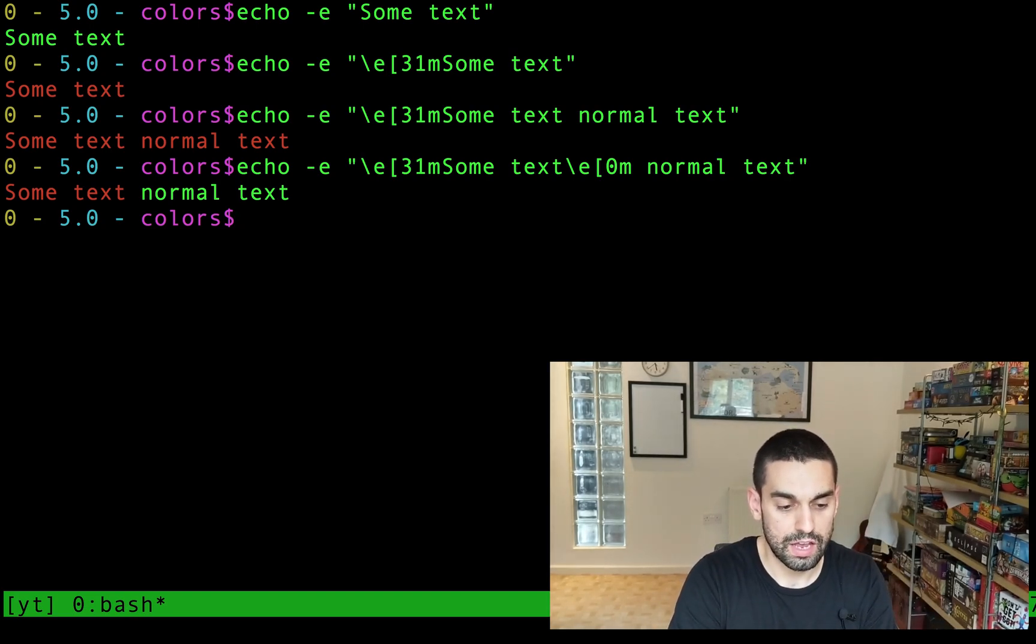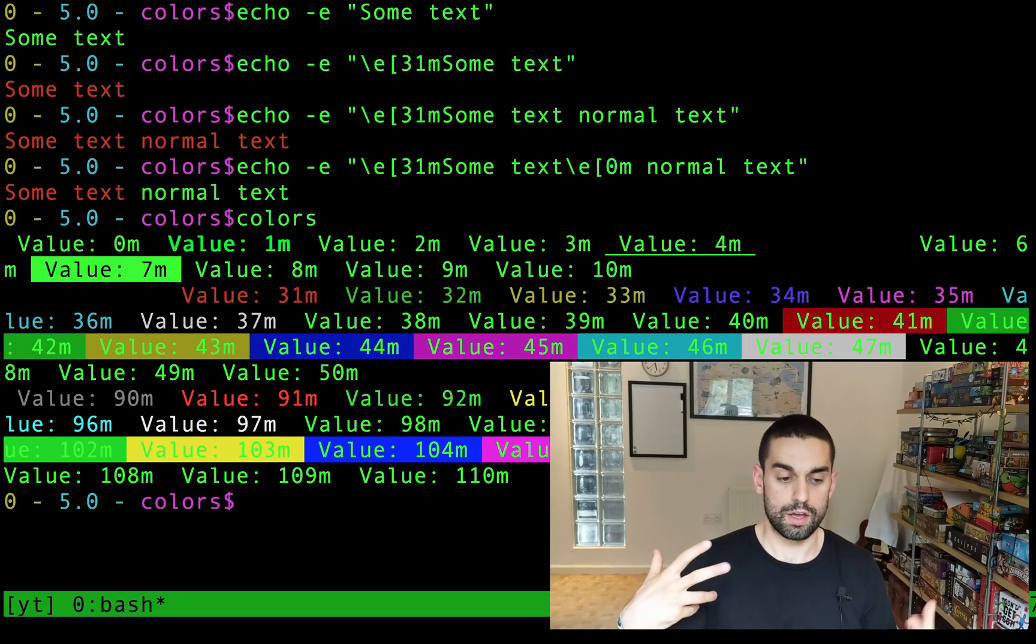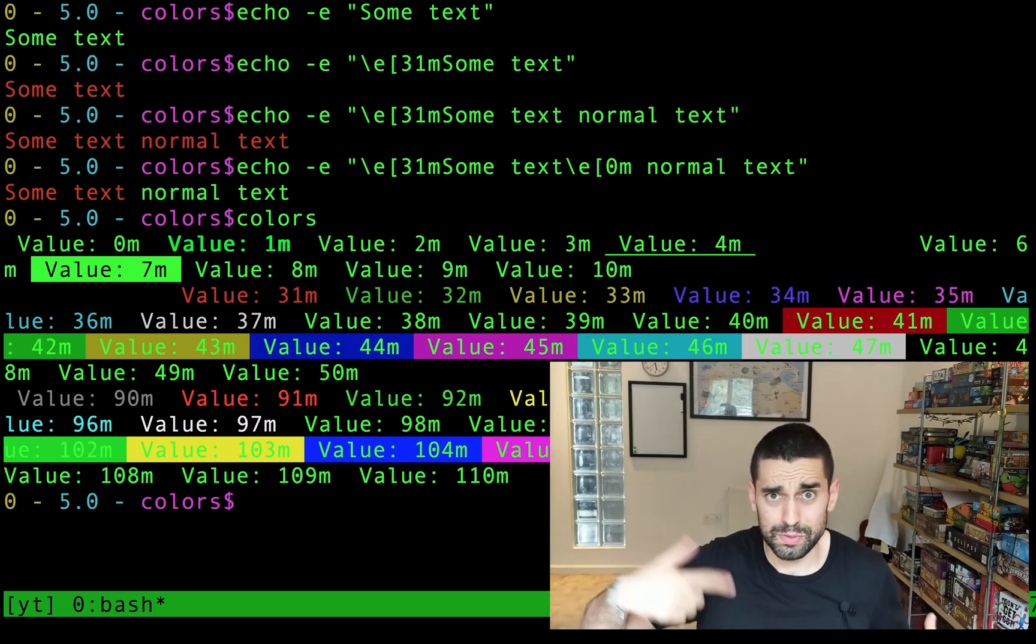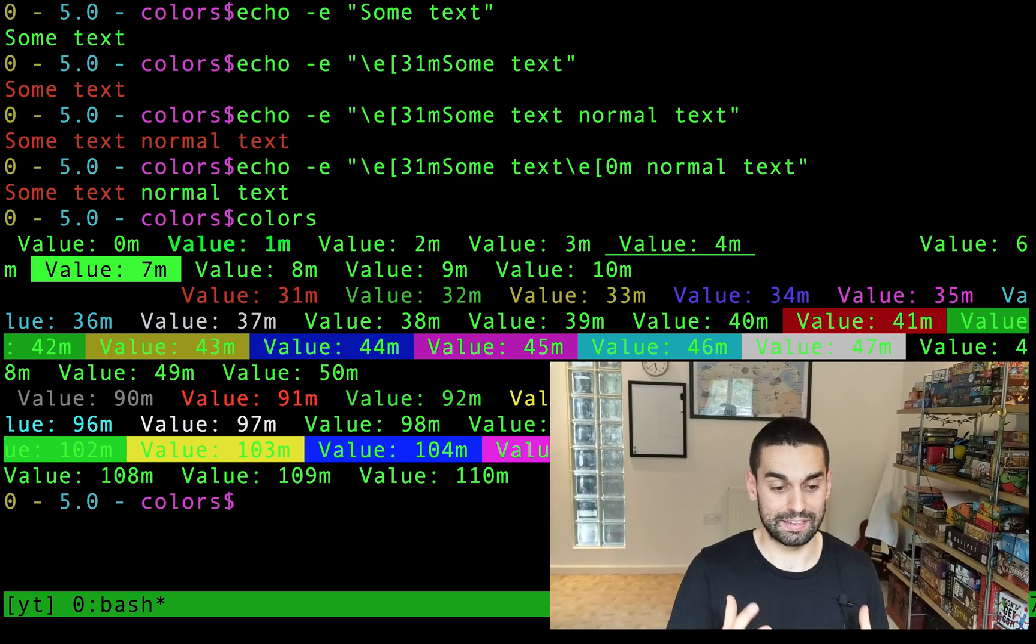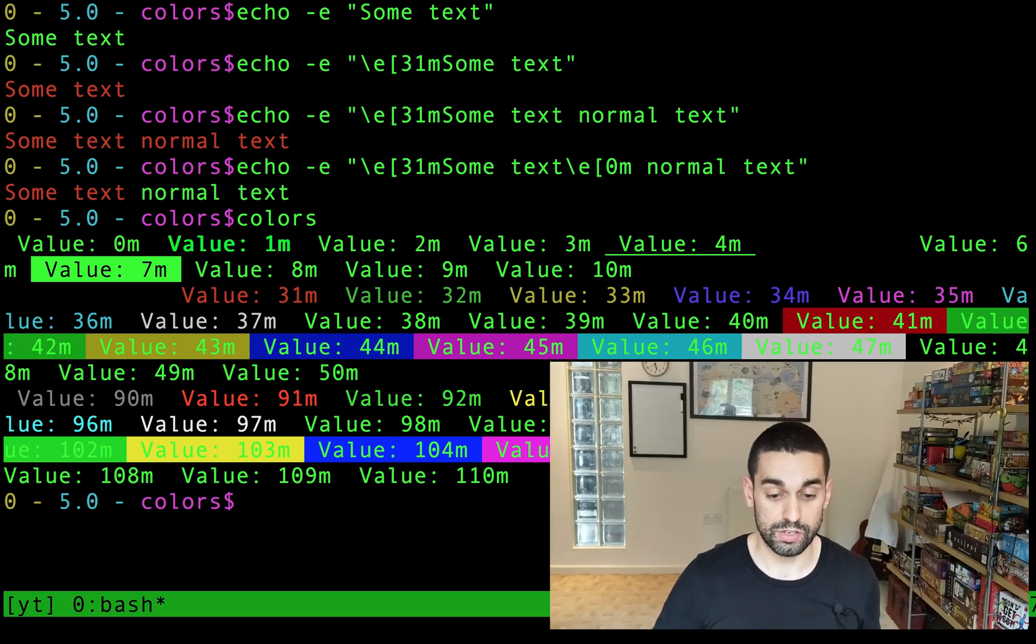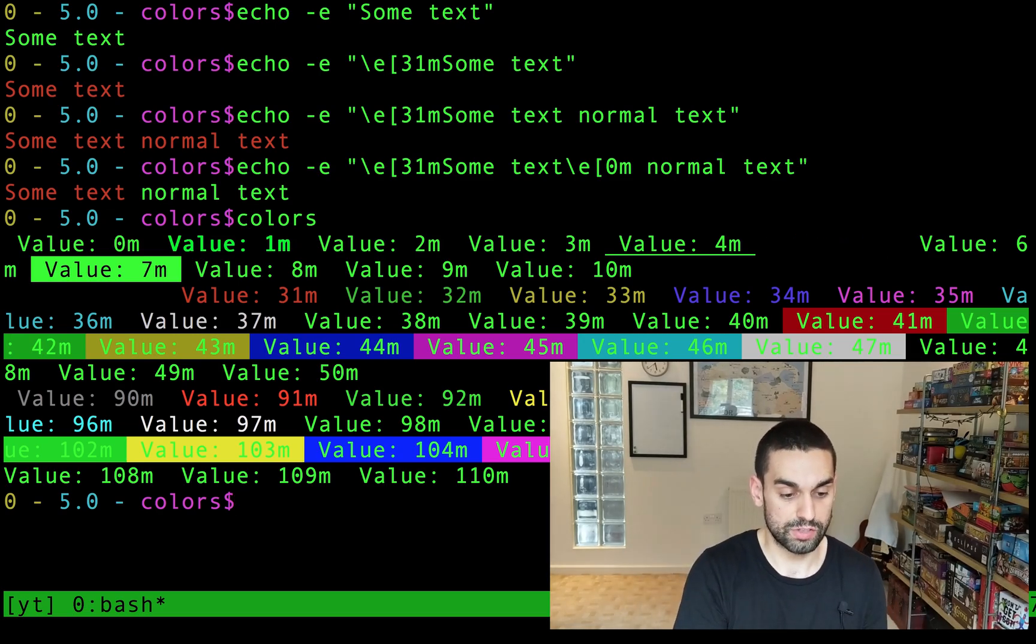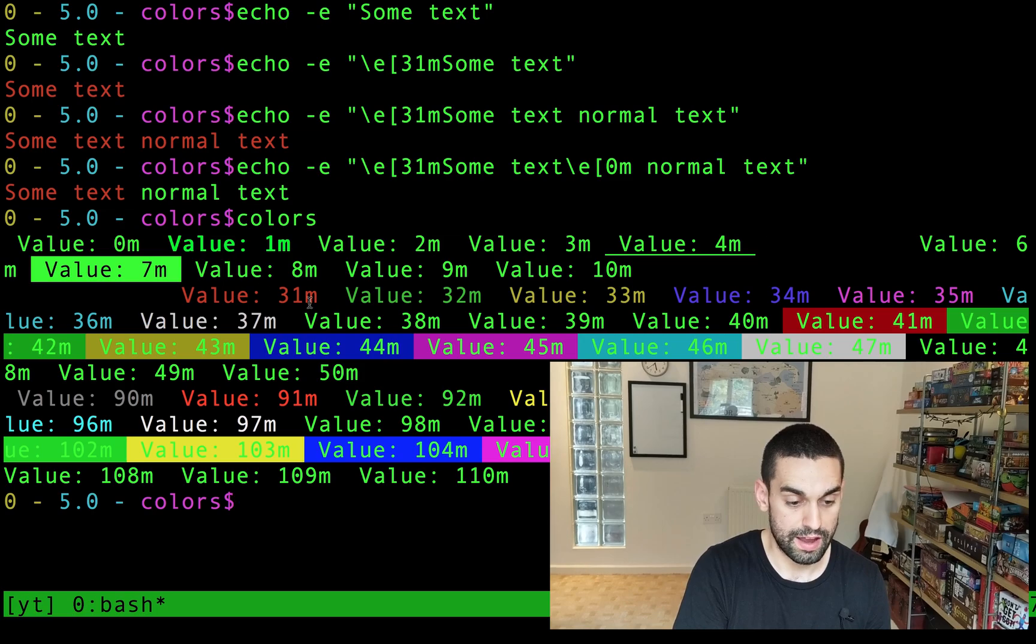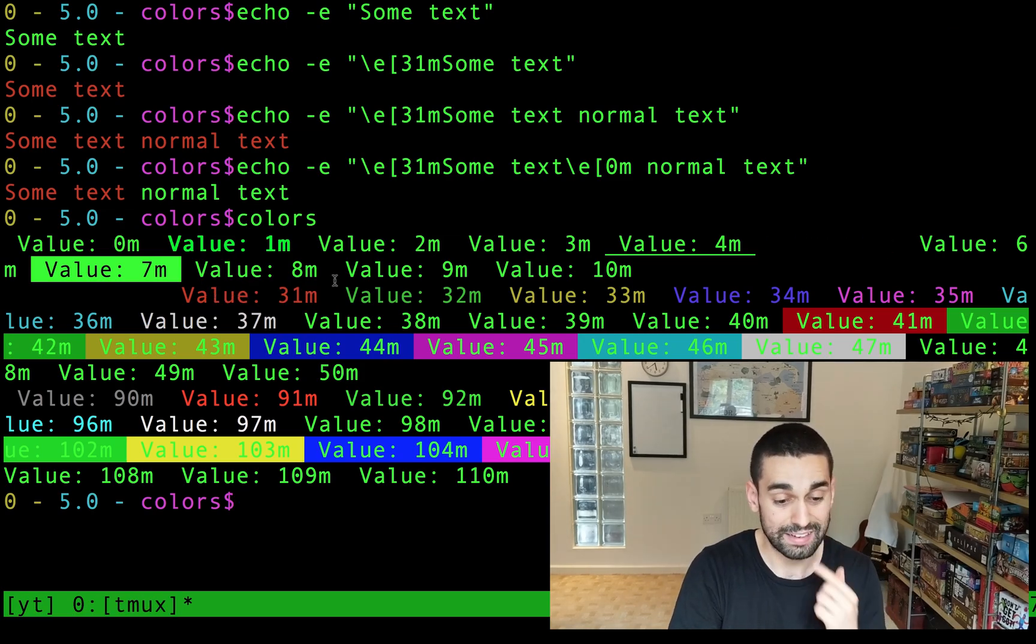I'm not gonna go through all the colors. I have a little script on my machine that just basically loops through certain numbers, and tries and evaluates what colors they are. So you can see here some of the colors. So you can see 31 there is the foreground text being red.